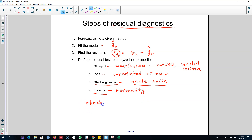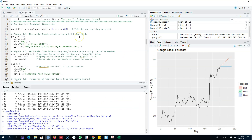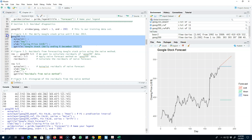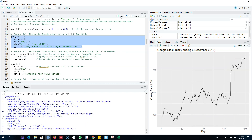All of these tests are conveniently packaged into the checkresiduals function in R. Let me show you an example. We are in R right now, and I'm going to extract the Google data we used earlier. We're interested in the data for the first 200 days, and our purpose here is to forecast using various methods and look at the residuals.